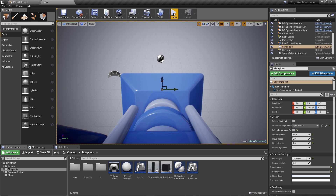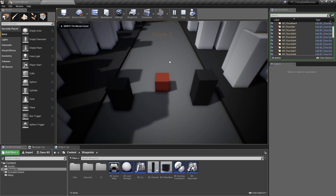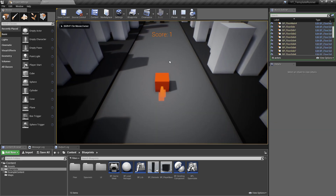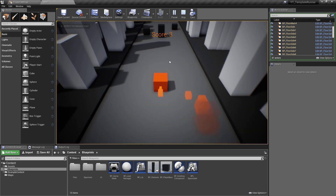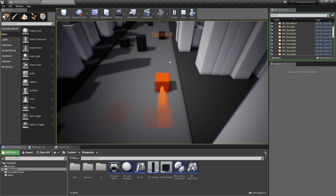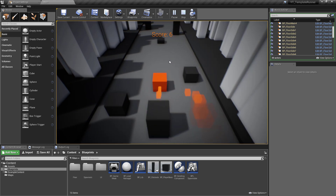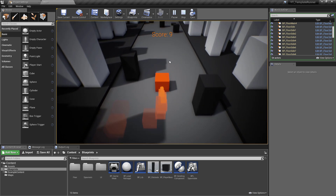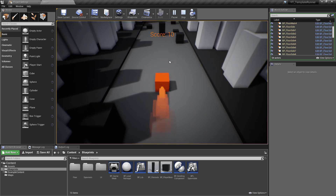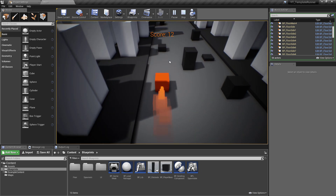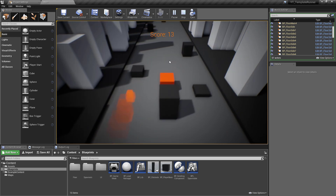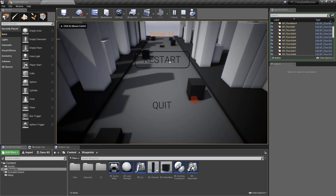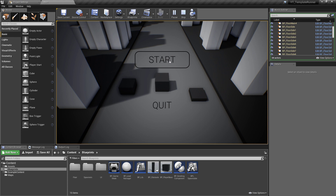By the end of the playlist you'll have something that looks a little bit like this. It's going to be a very simplistic endless runner where you control a cube and you've got some set lanes for the movement, so we're not going to have free movement. And if you hit an obstacle you're going to have the end screen, so we've got a kind of full game loop going on here.